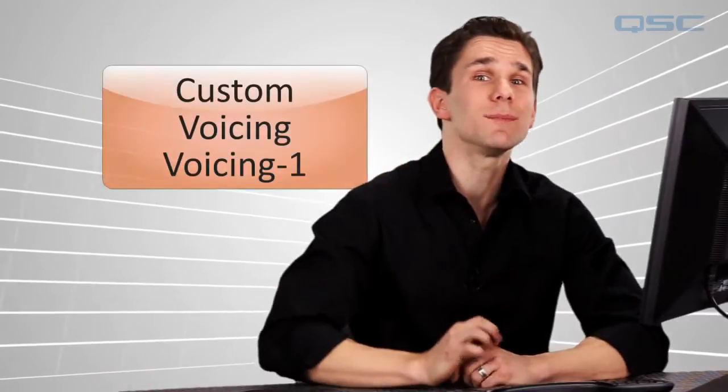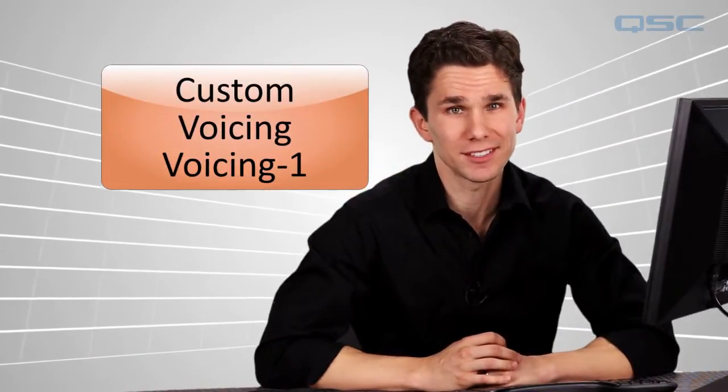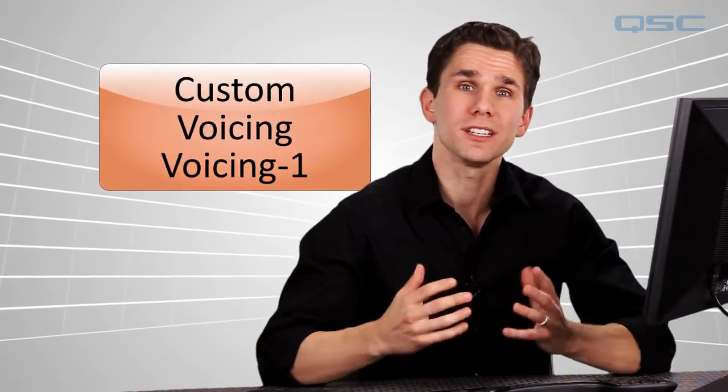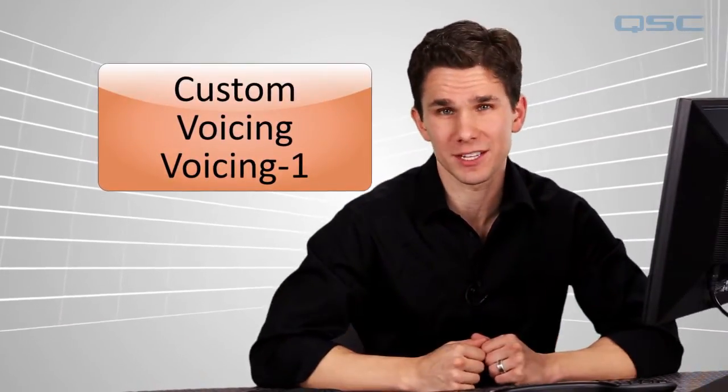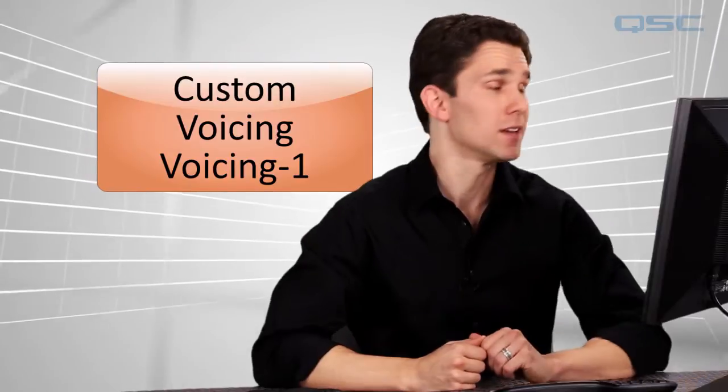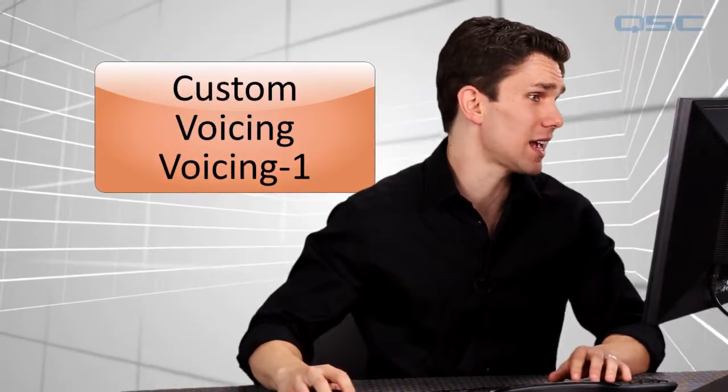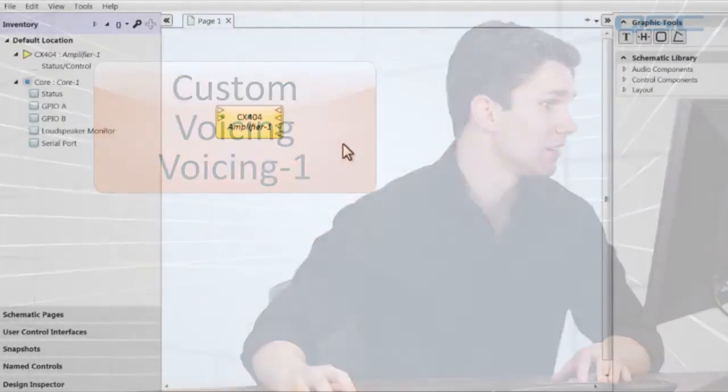If you're using non-Q-SYS loudspeakers that are being powered by a Q-SYS amplifier with dataport, you can use the custom voicing component to tune your loudspeaker according to the manufacturer's specification. Now, on the Q-SYS side, this is actually pretty easy.